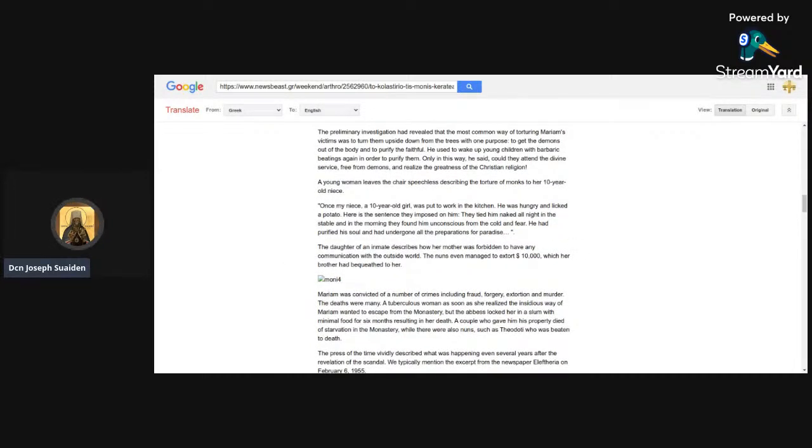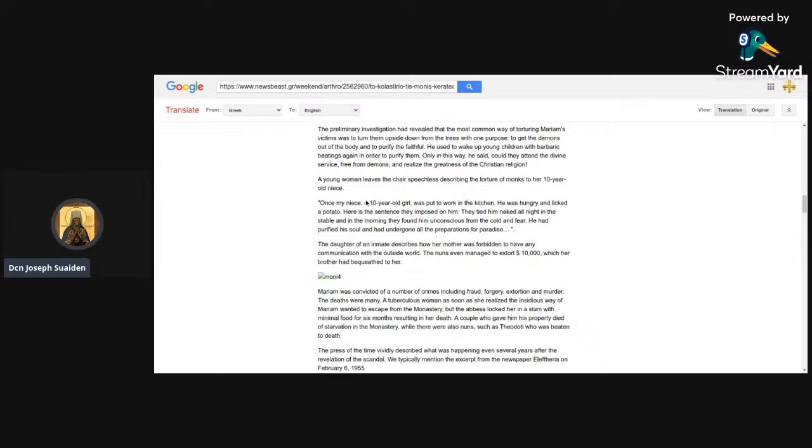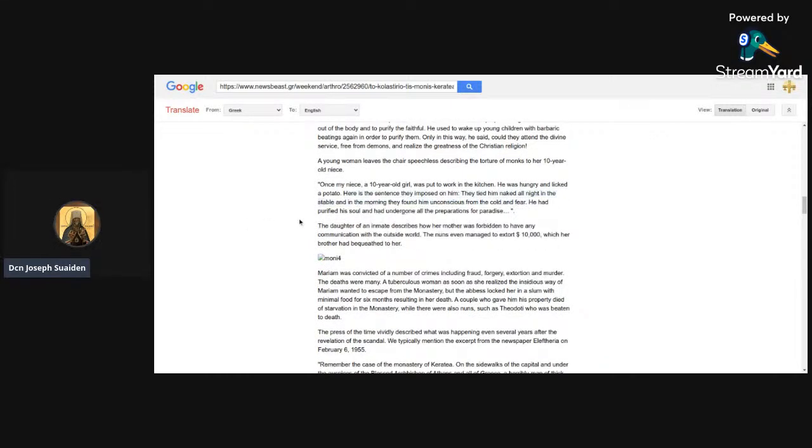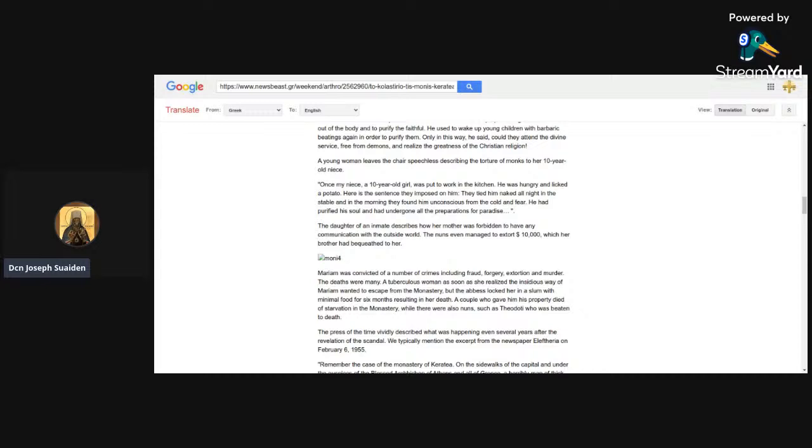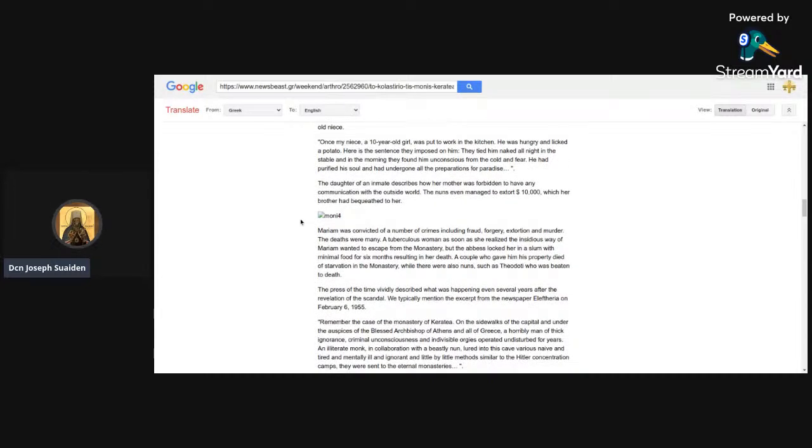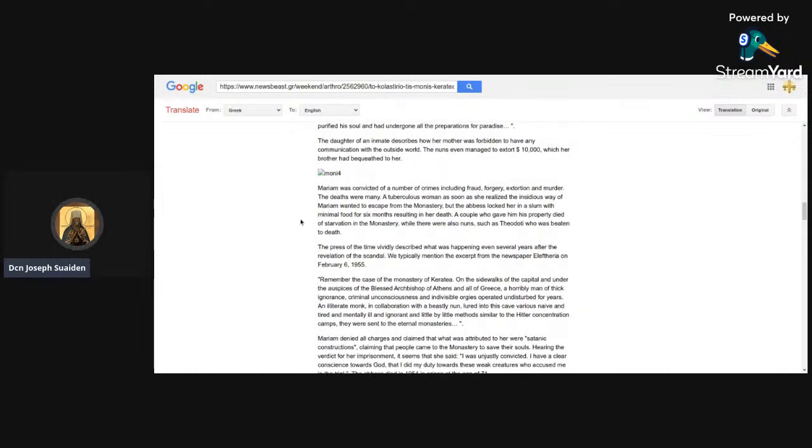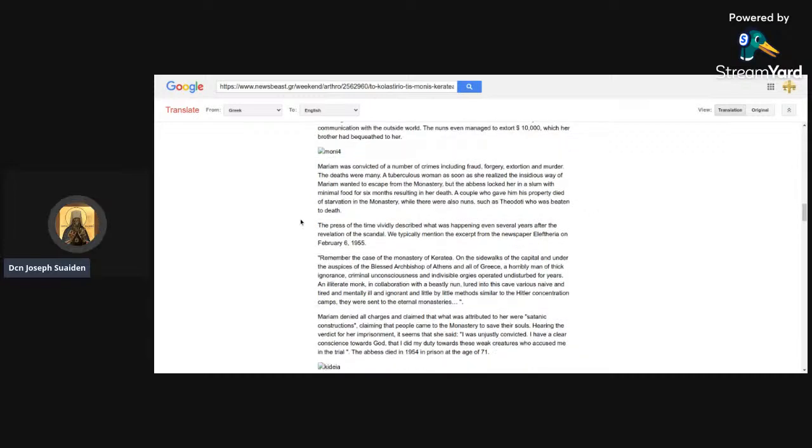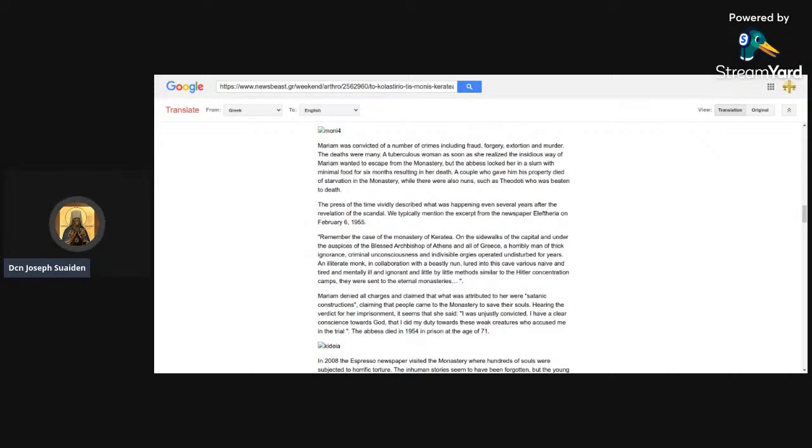They're saying it was Mariam who covered it with perfume to deceive the pious and create a legend around his name. Having smelled fragrant tombs before, that's a really hard feat. Let's assume they're telling the truth that she somehow admitted to this, which she does not claim, by the way. So the most common way of torturing Mariam's victims was to turn them upside down from the trees with one purpose: to get the demons out of the body and purify the faithful. I admit that's weird. I do not justify it if it happened. Wake up young children with barbaric beatings in order to purify them. Also not cool. Only in this way could they attend the divine services free from demons.